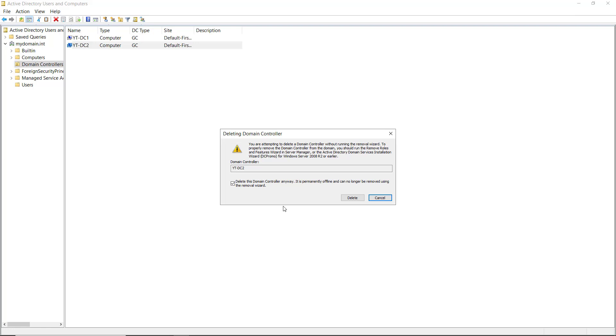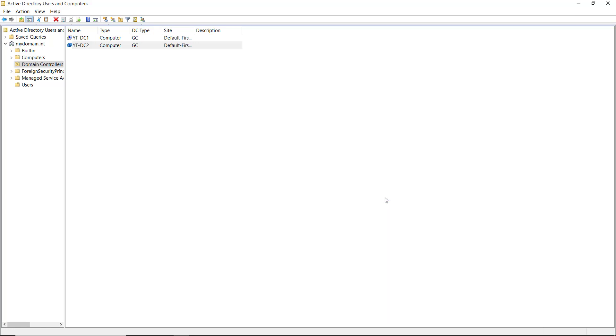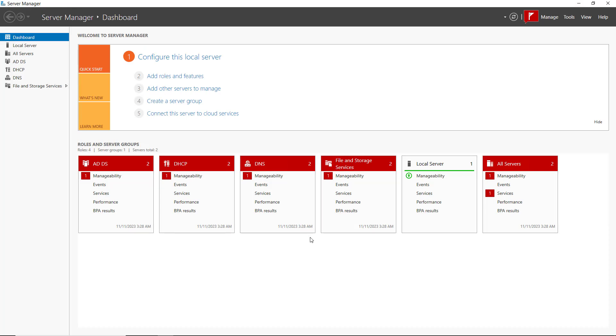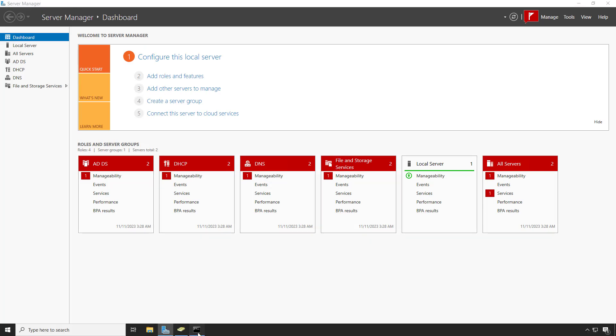But if that server is not cleanly removed, then that metadata will stick and you won't be able to properly get rid of it, which will slow down your network and possibly compromise its security. So what we need to do is go into a command prompt.